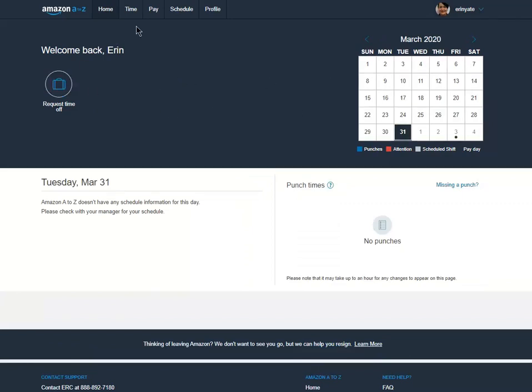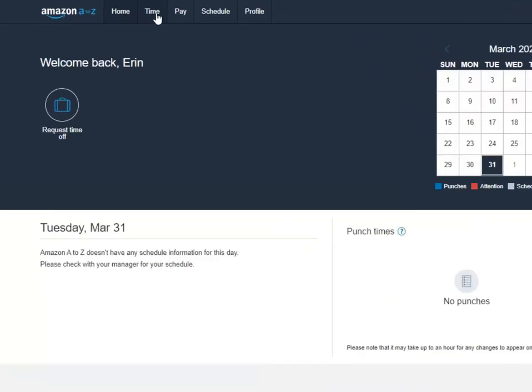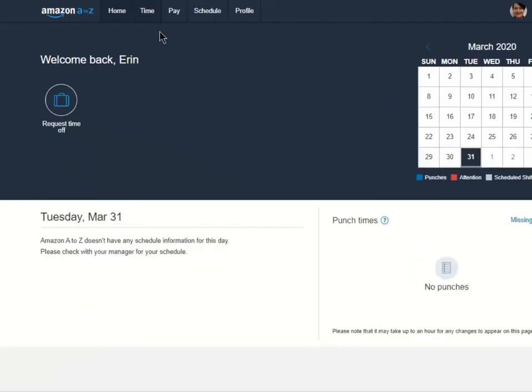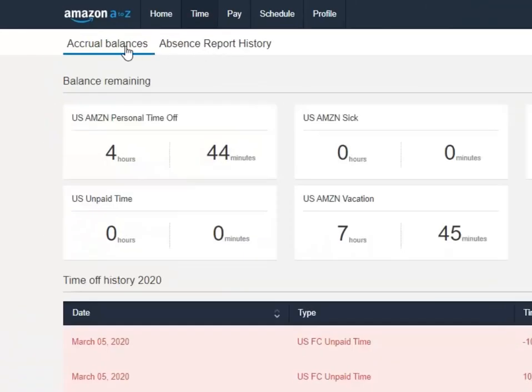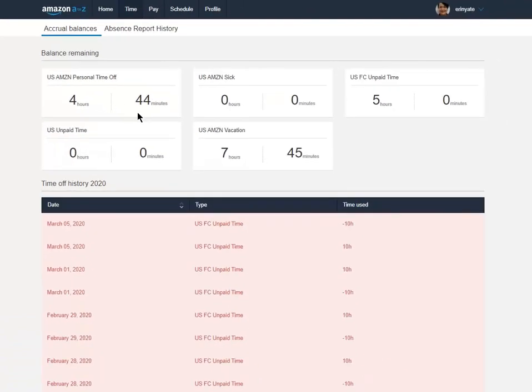On the home tab or the landing page, we can actually view our work schedule as well as request time off. Next we'll go to the time tab.